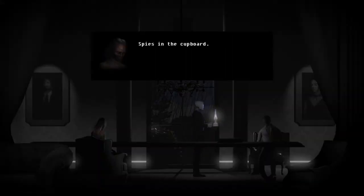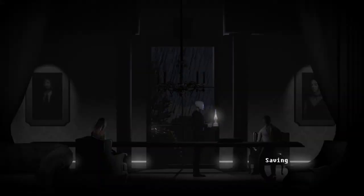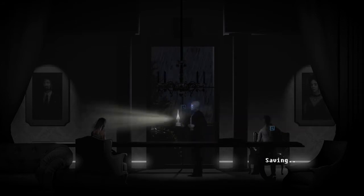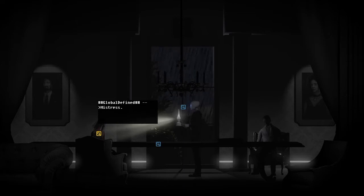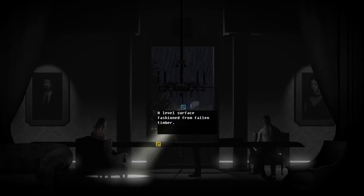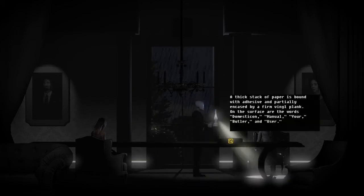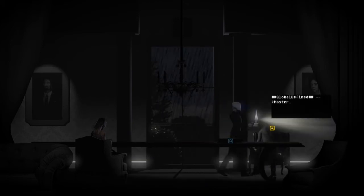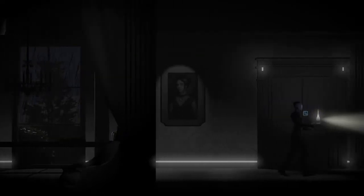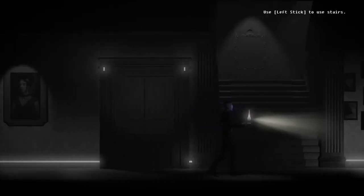Spies in the cupboard! Spies in the cupboard? What are you calling a spy? He is not able to distinguish between anything, can he?